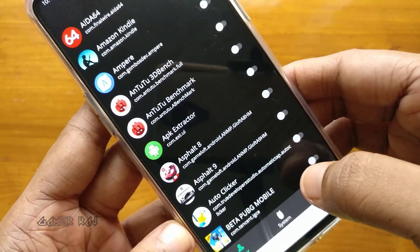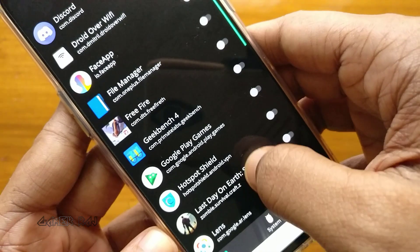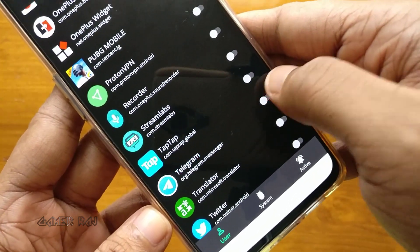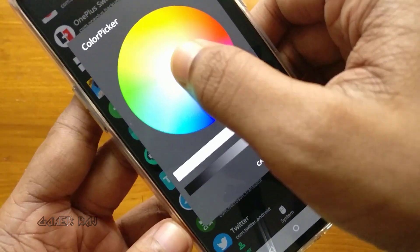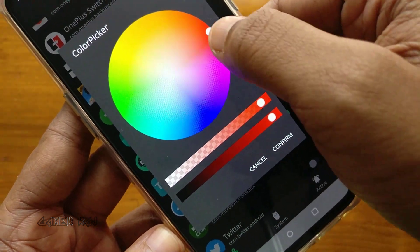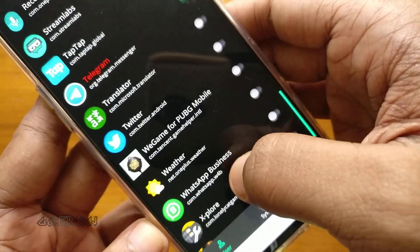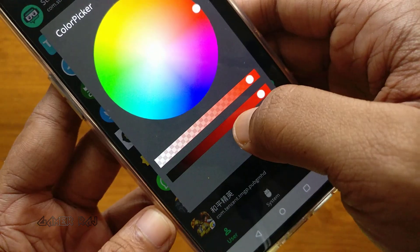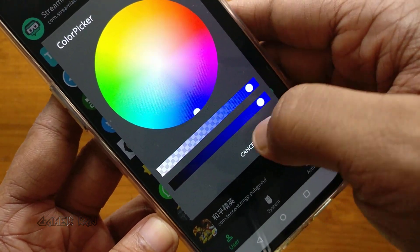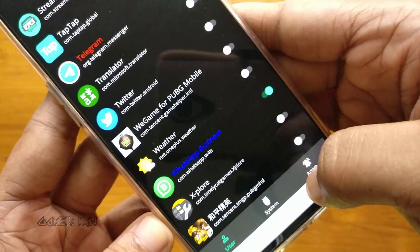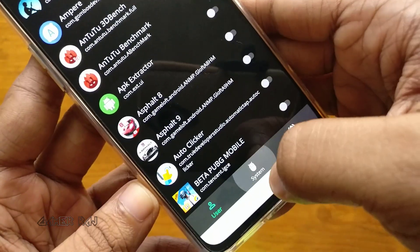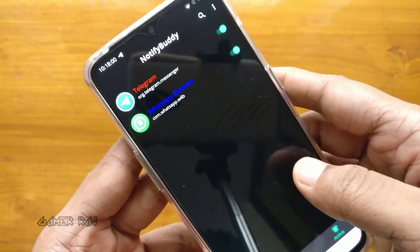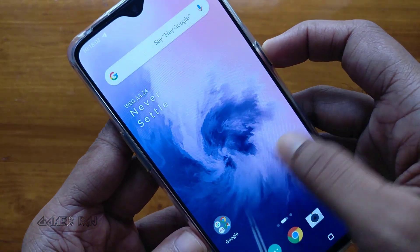Now let's set up the app. Here is the user interface — it has three lists: user apps, system apps, and active apps. I'm going to activate notification lights for Telegram and WhatsApp with different colors. You can see the active apps — now let's go ahead and test it.